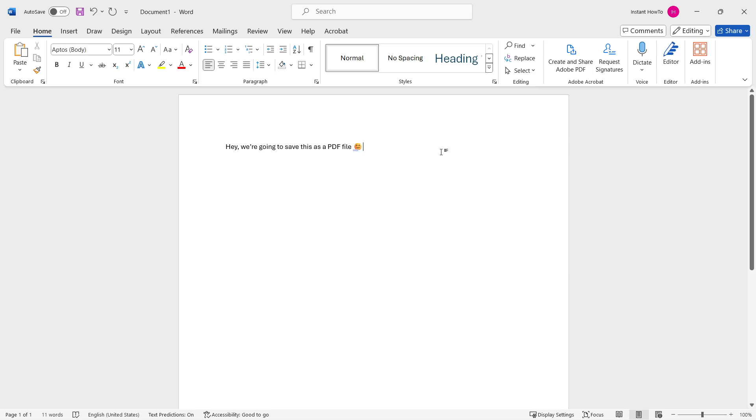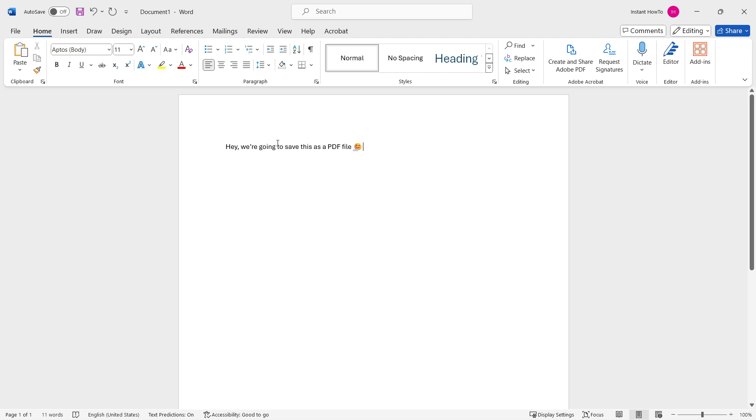In this video, I'm going to show you how to save a Word document in PDF in laptop. So if you want to save your Word document as a PDF without any other converters, this is how you do it.